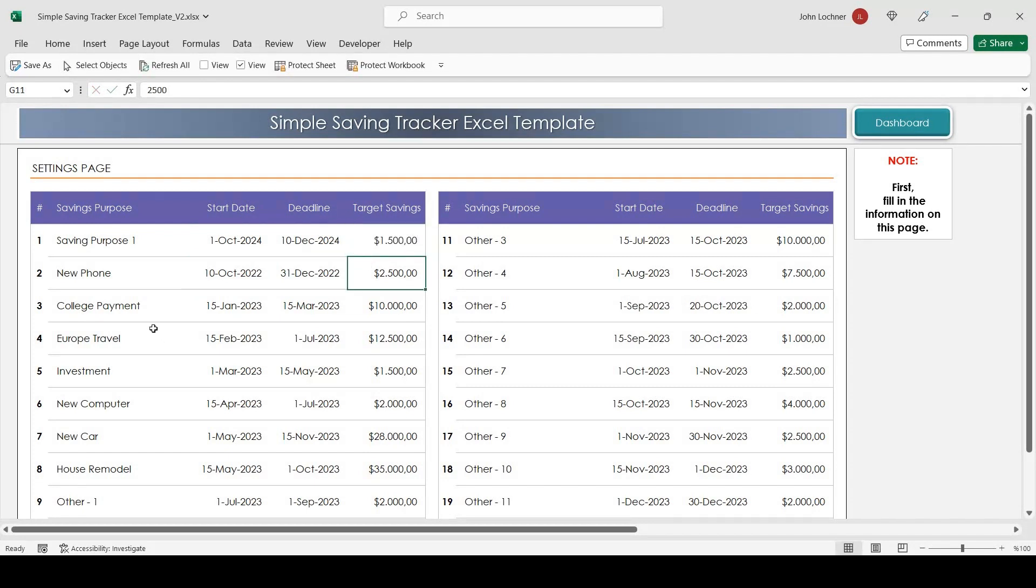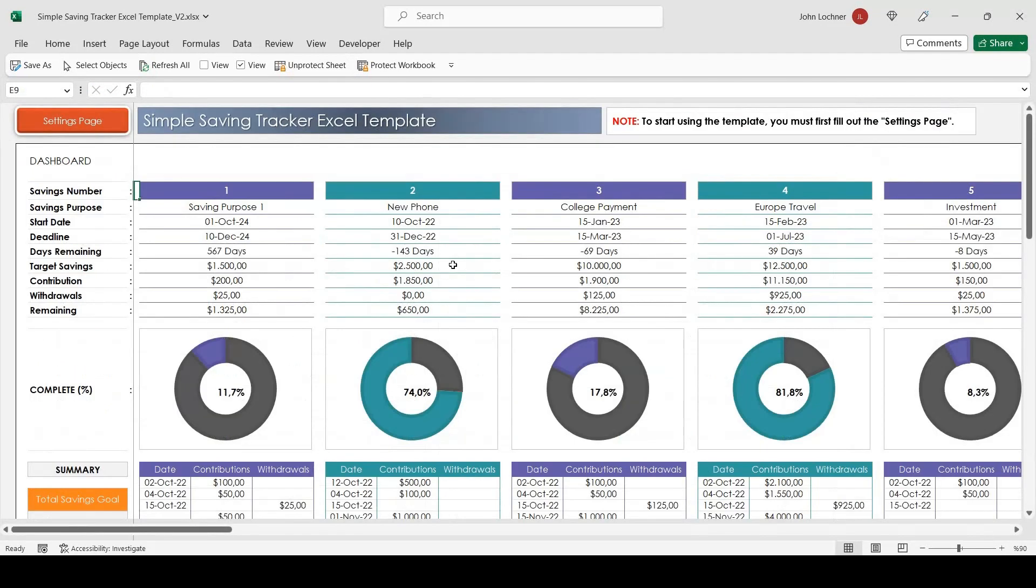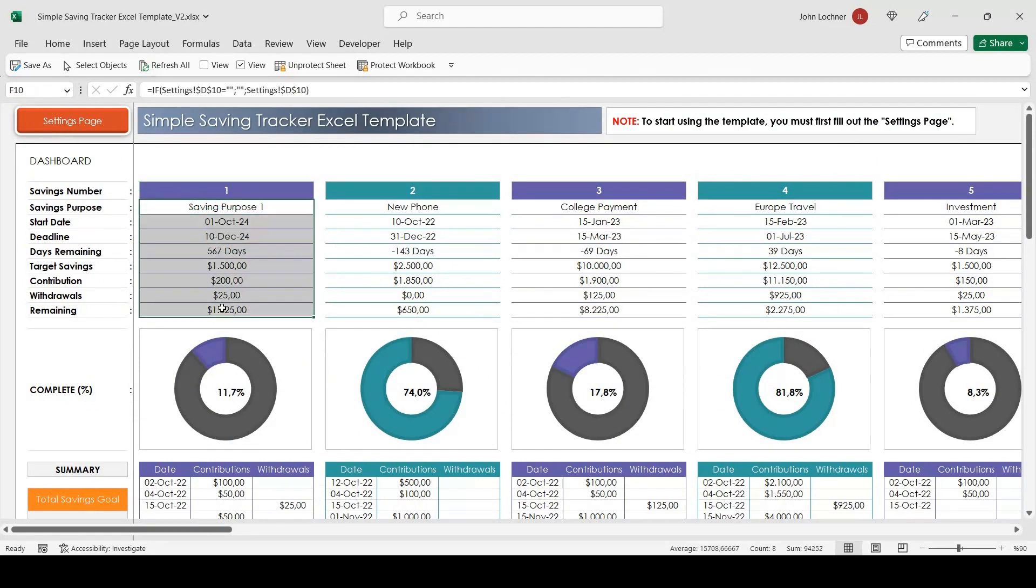Once you write the necessary data, you can check your results on the dashboard page. The data you enter in the settings page will appear on this section.